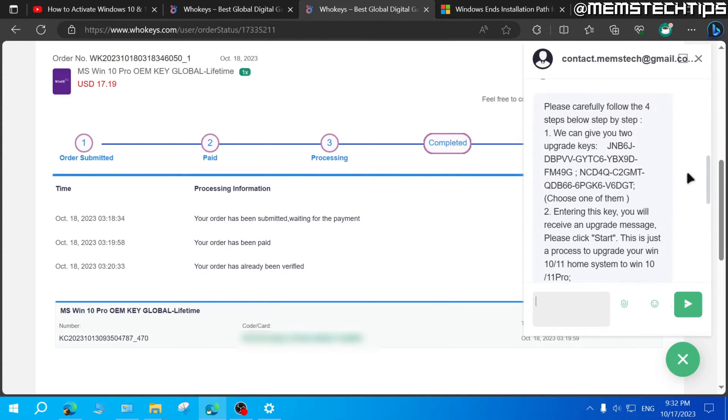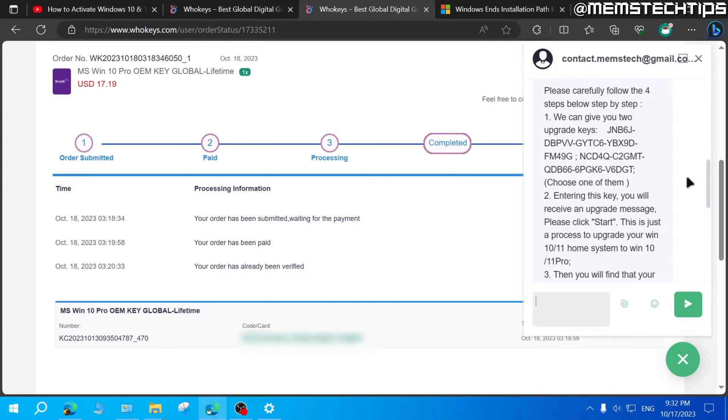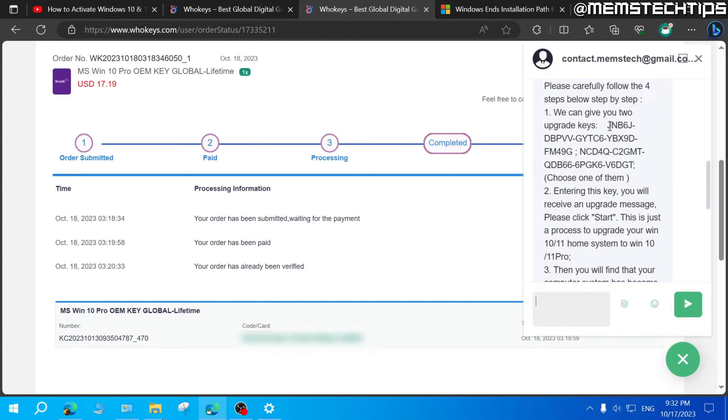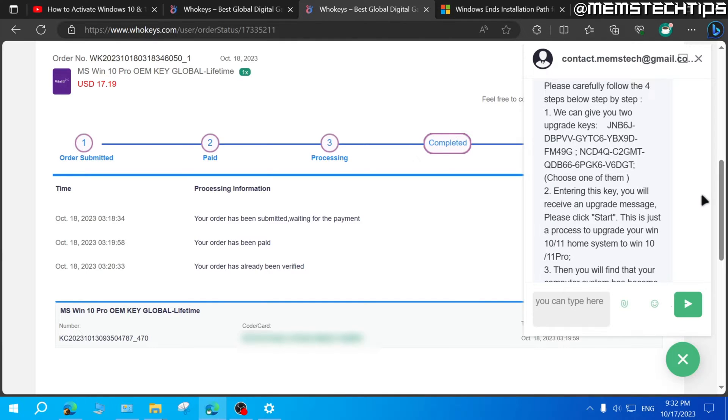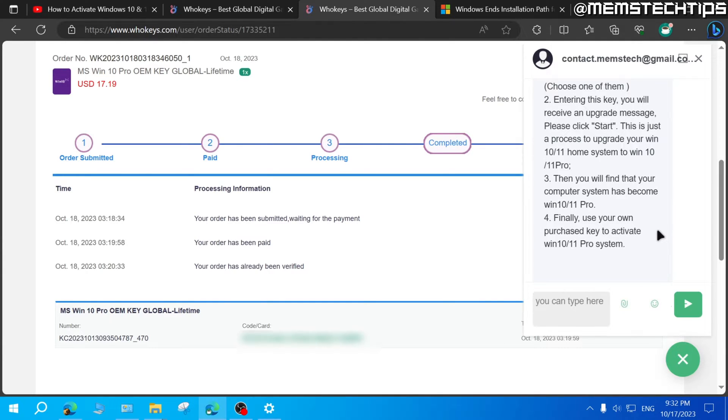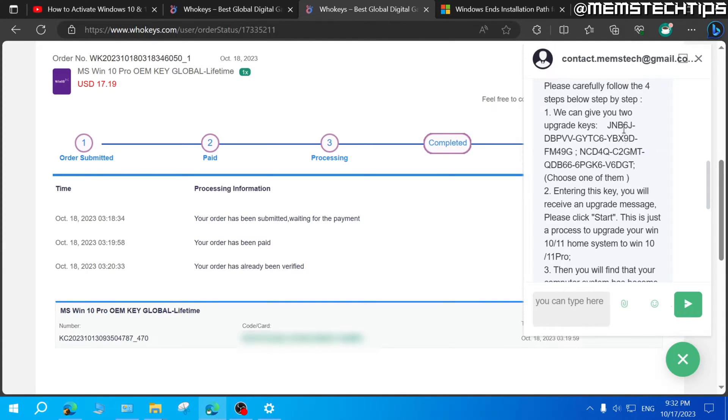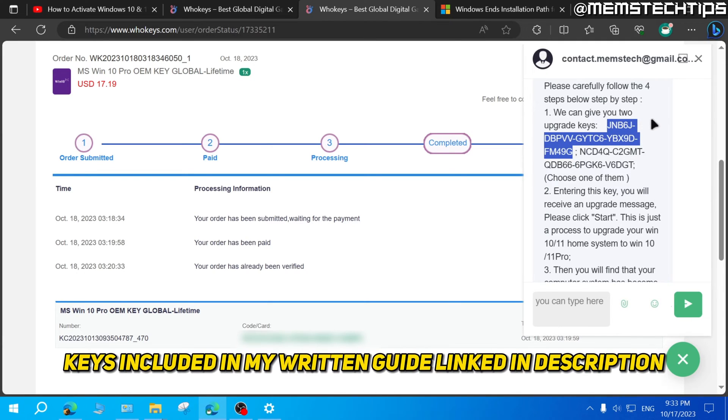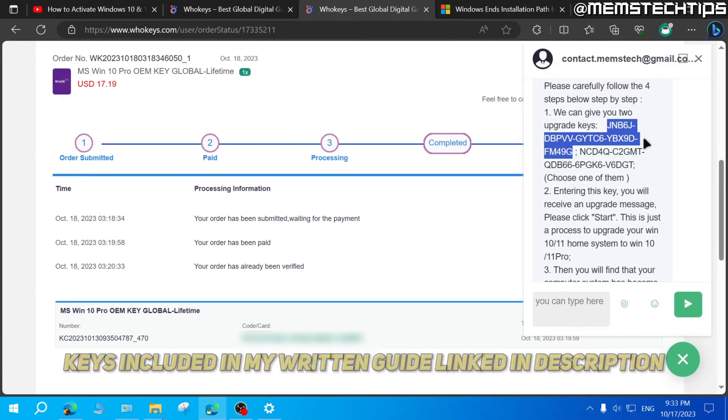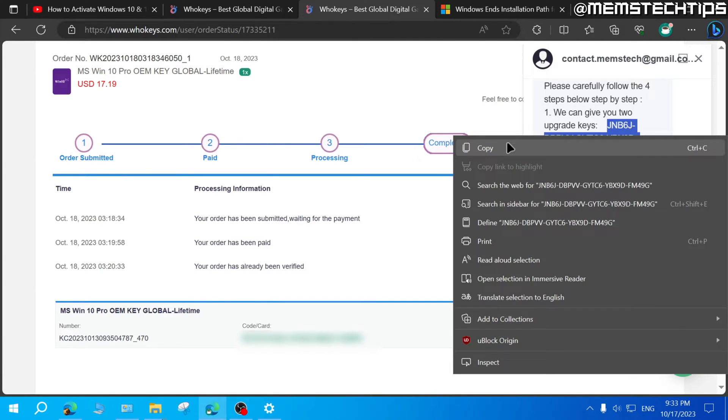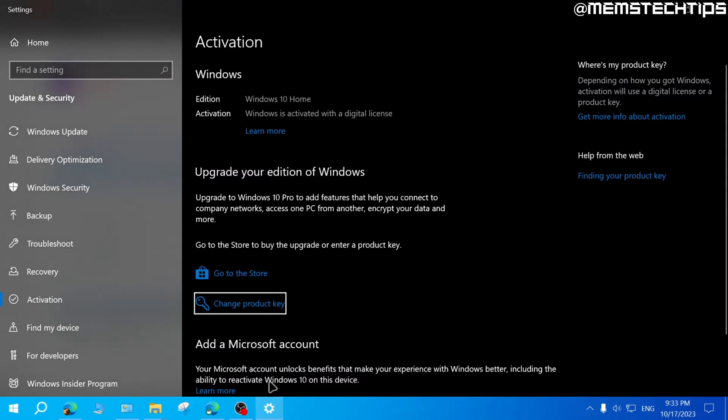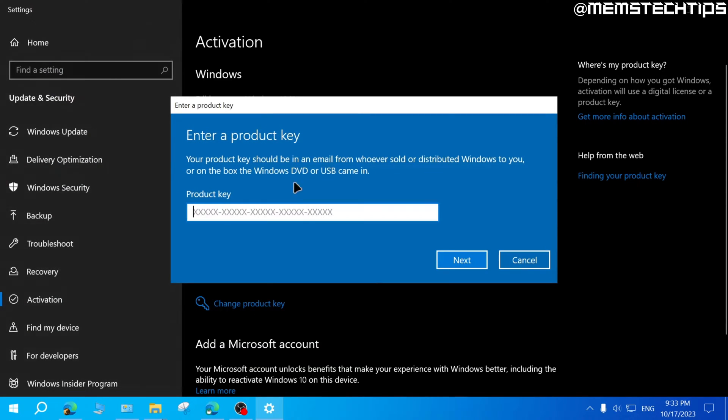And they'll give you these two keys, which you can enter and you can use any one of them to upgrade your home version to Pro. And then after that, you'll enter your own key that you just purchased from them. So I'm just going to go ahead and select the first key. And I'll also include these keys in my written guide. And you can find a link to my written guide in the video's description. So I'm just going to copy this key and then change the product key on my system.